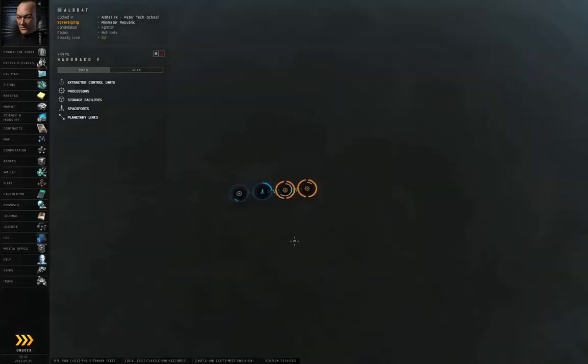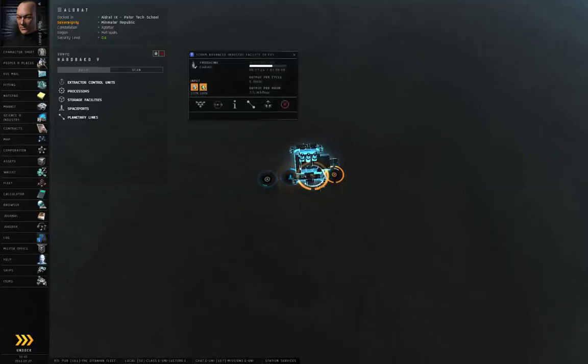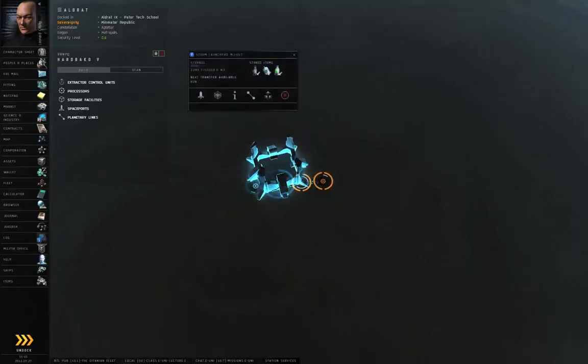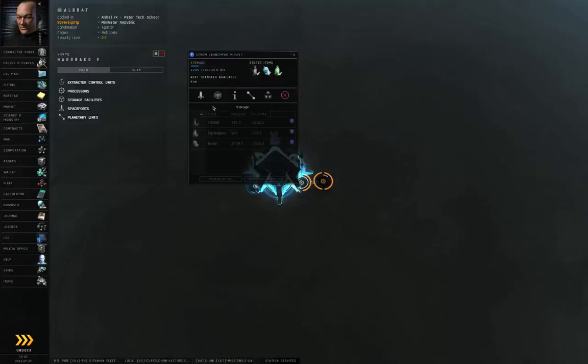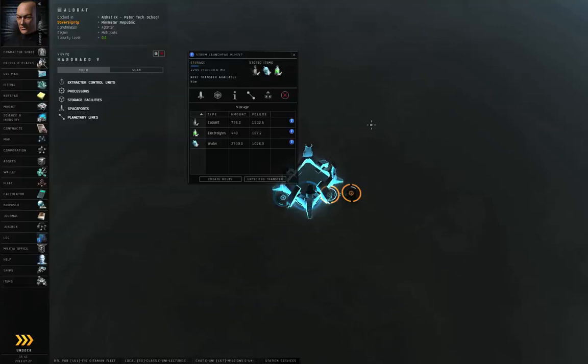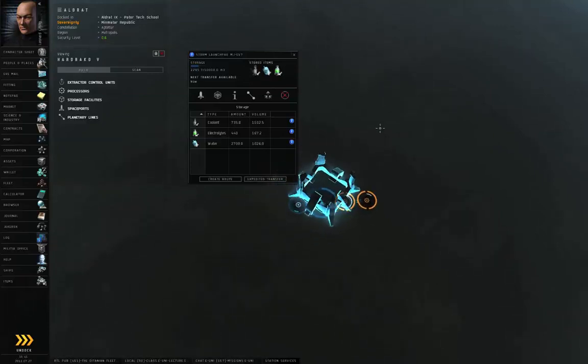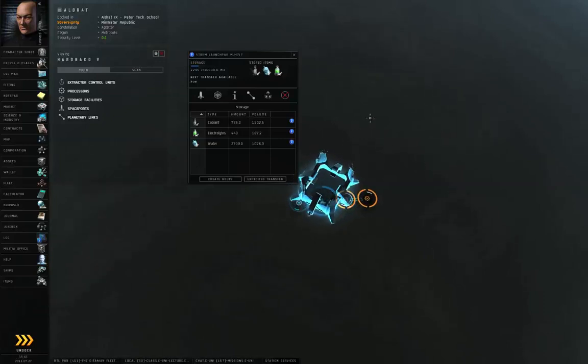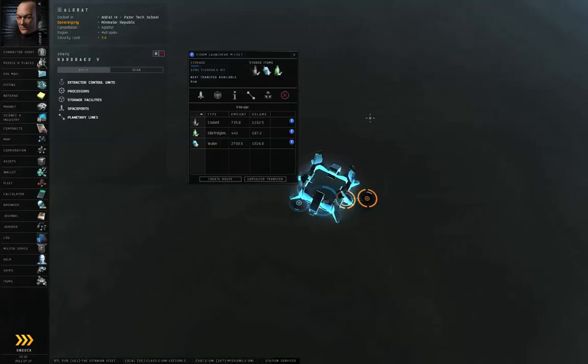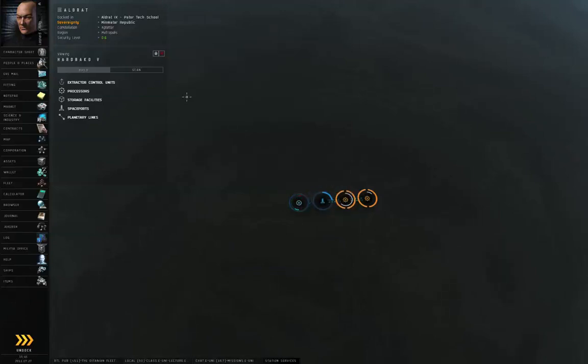Now these are my only four permanent structures in my colony: the command center, the launch pad, and two advanced industry facilities that are making coolant. And my launch pad currently still has some electrolytes and water left over from previous P1 production, but it's lower on electrolytes than on water. So, I need to go make some electrolytes, which means I need to pull up Ionic Solutions.